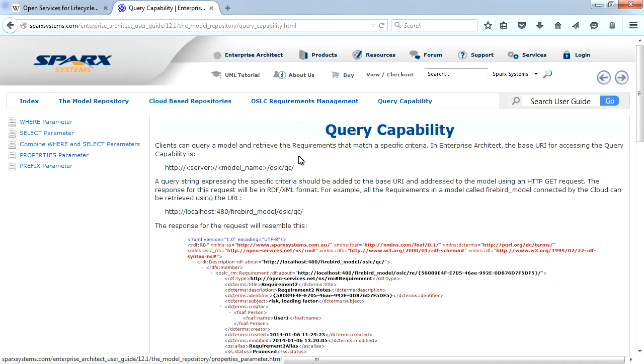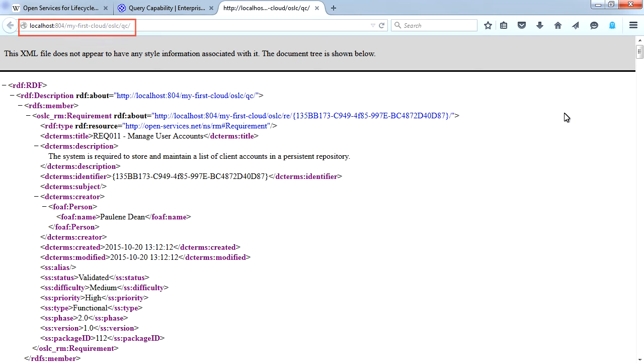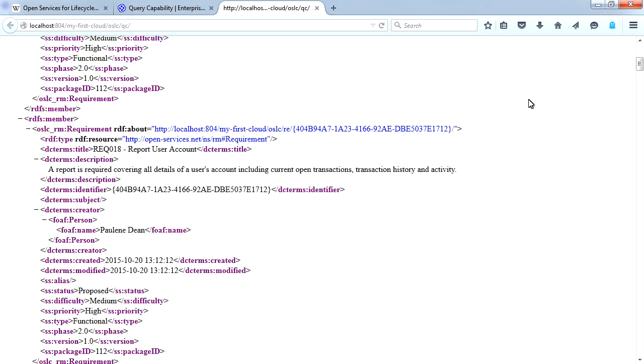The first query shall retrieve all requirements listed in my Firebird model. I'm connected to localhost on port 804, supplying the model name and a query string at the end of the URL. Scrolling down, I can review all of the requirements listed within my model.